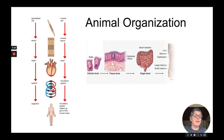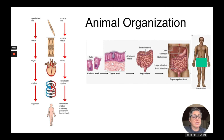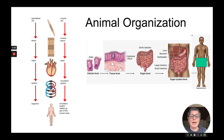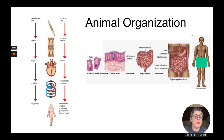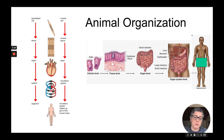Another example is the digestive system in a human. Cells that line the intestine have villi — they are not ciliated cells. These villi, when grouped together, form epithelial tissue in the intestine, which is the organ. The intestine is part of the overall digestive organ system, which includes various organs such as the stomach, the liver, and the large and small intestine — making up one of the organ systems in the human organism.